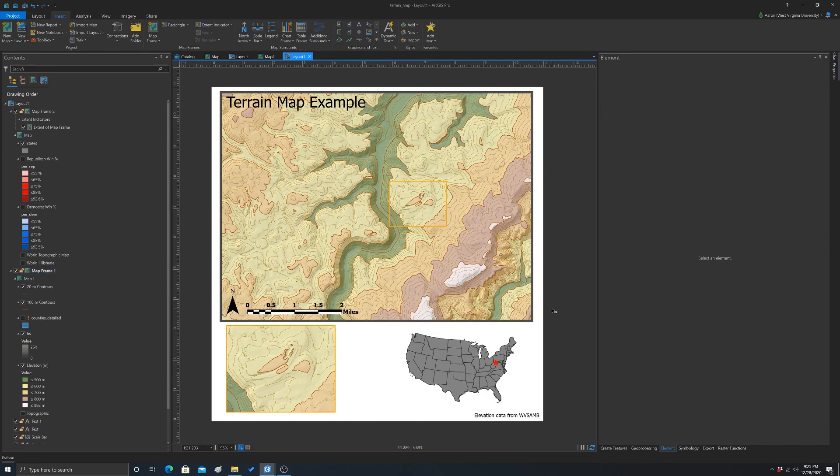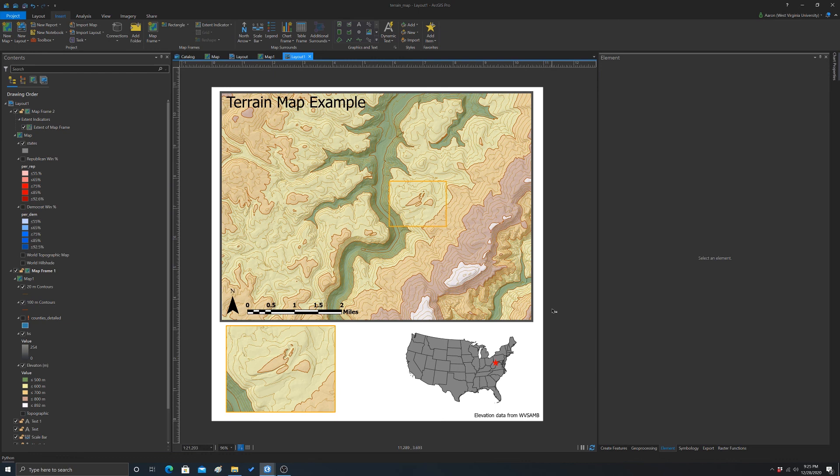Okay, so that's basically it. So there's lots of uses for extent indicators. You could have a series of maps that show, like, maybe change over time or different data sets for comparison. You can have, obviously, showing the extent of your main map within a larger geographic extent or showing your data in more detail.